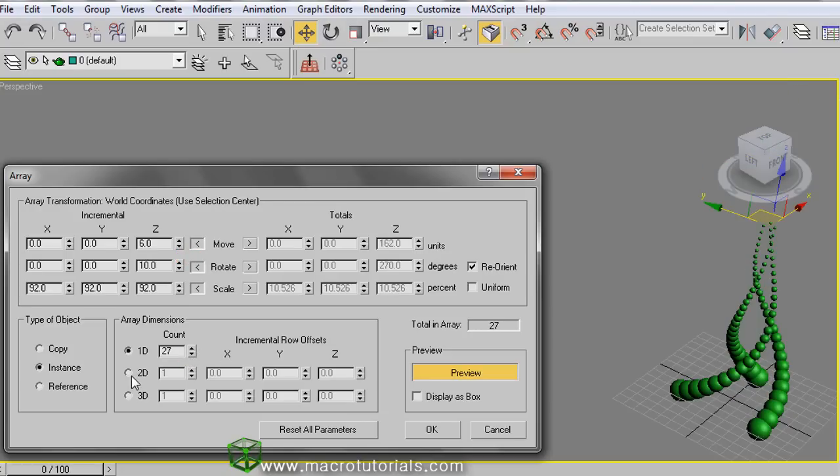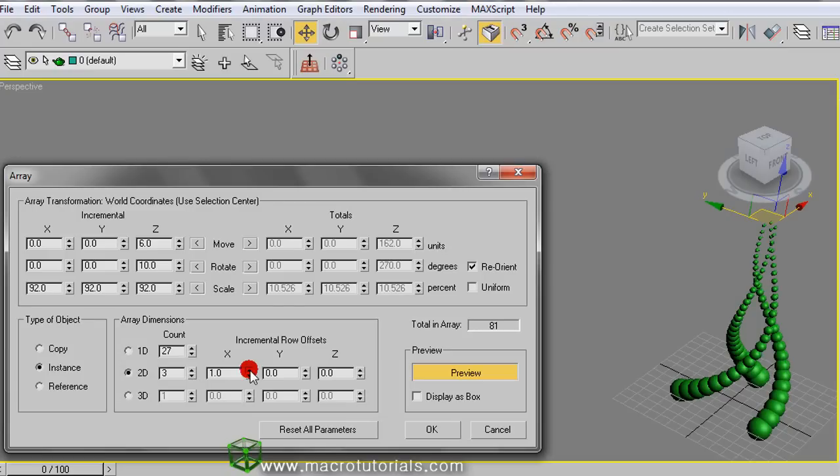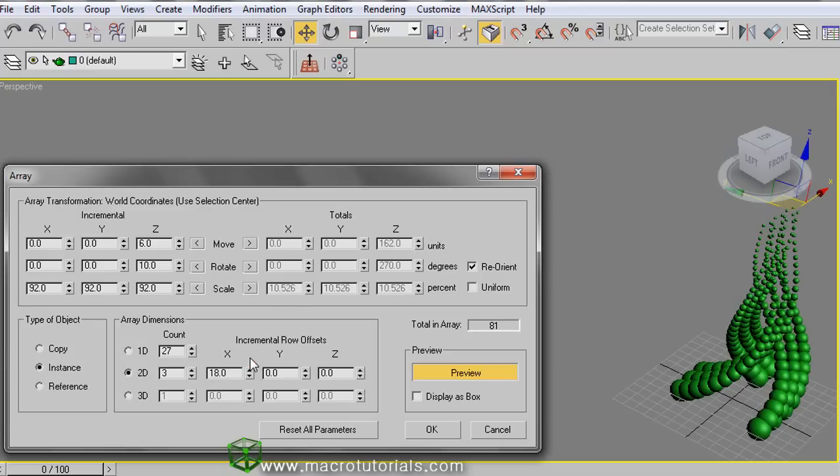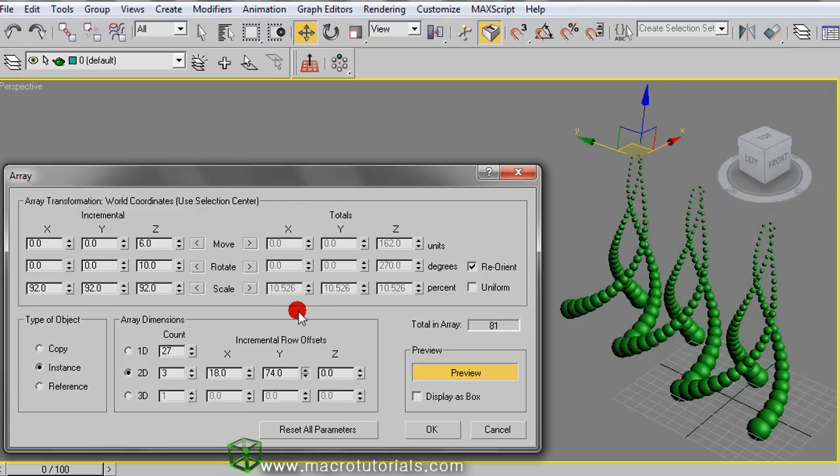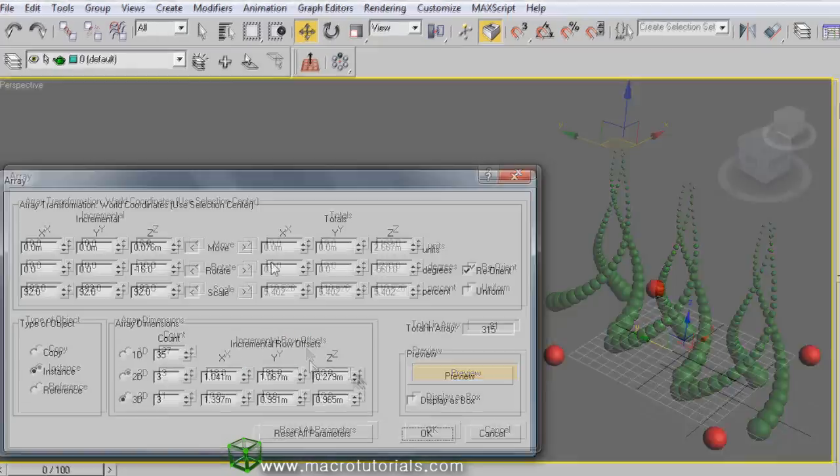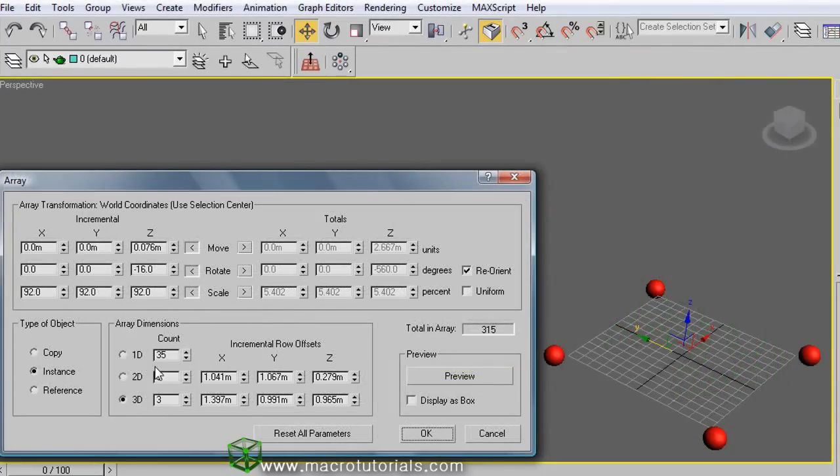Now, if you select array in 2D and increase the count for 2D, setting the values for X, Y, and Z, you have more groups of the same array. It works in the same way for 3D arrays, this way.